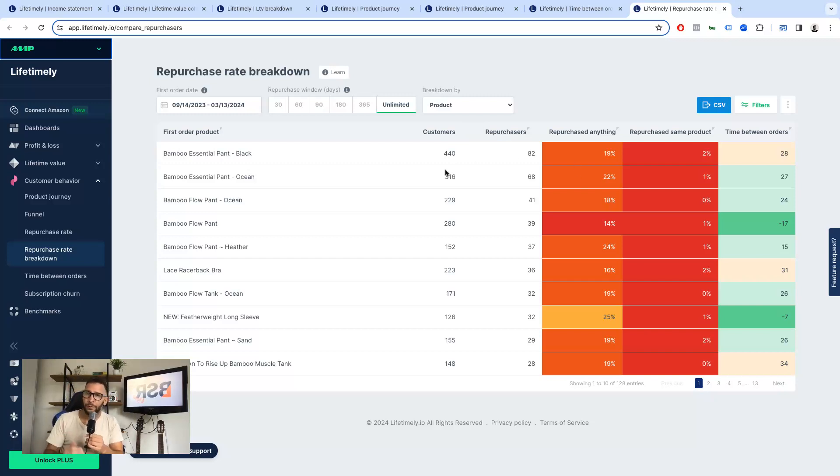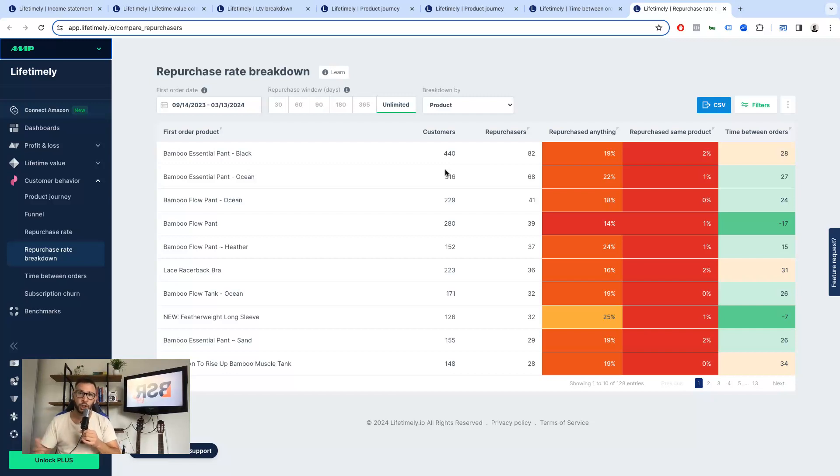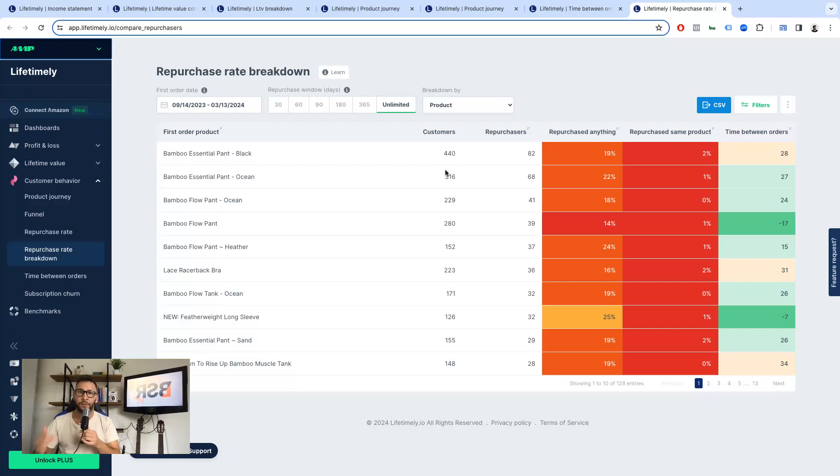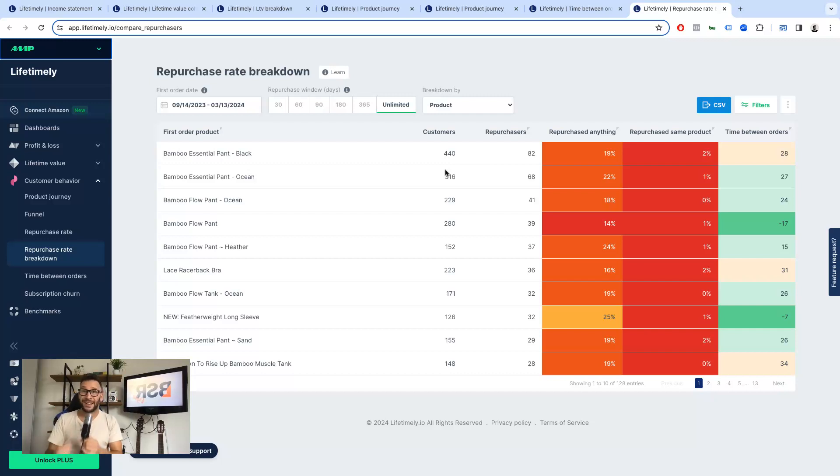This, my friends, for me at least, and for my agency and my clients, is gold because it's information that we can't find on Shopify. Most of the information we can't find there. We can find many other great pieces of information, but not this one.